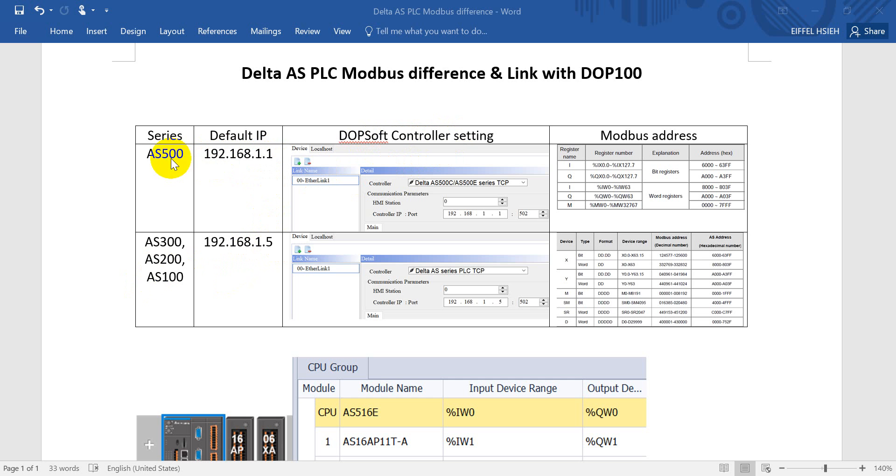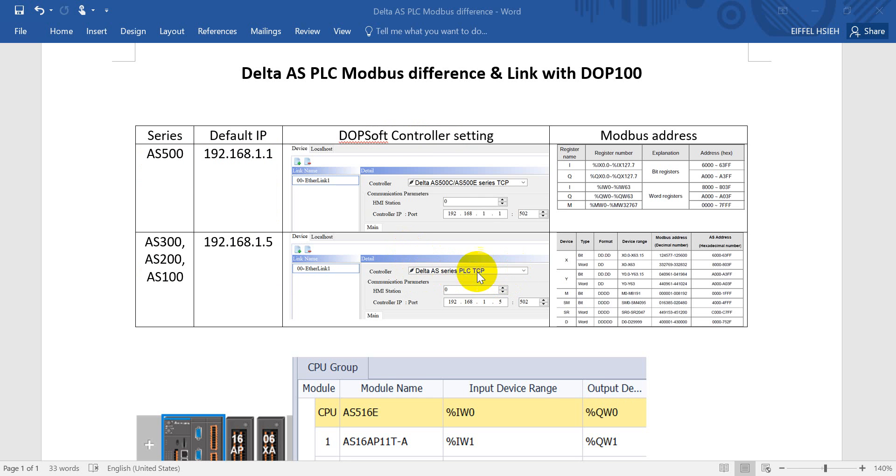Here you can see for motion controller type we select the AS 500 TCP with the IP address just mentioned. And for standard AS PLC we select a list controller type with the IP address 0.1.5.